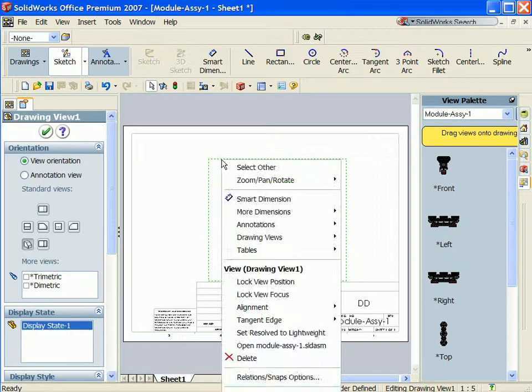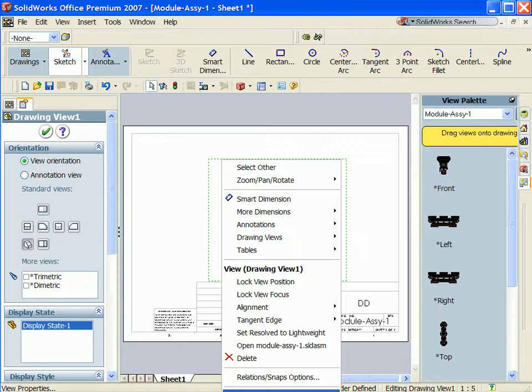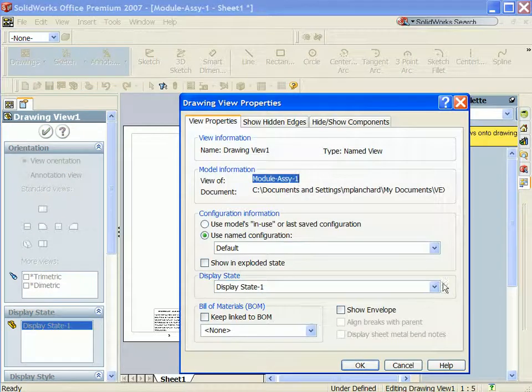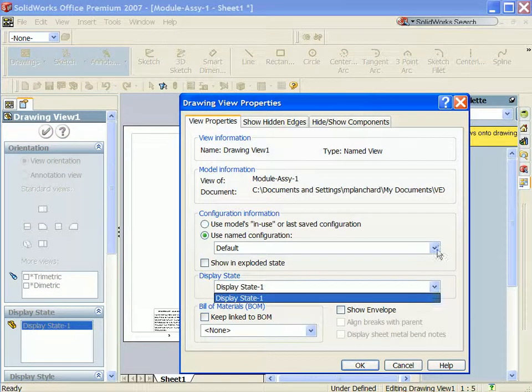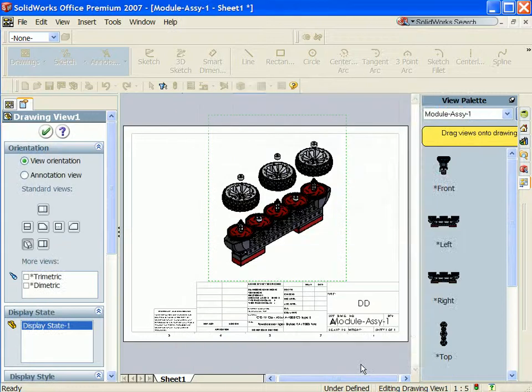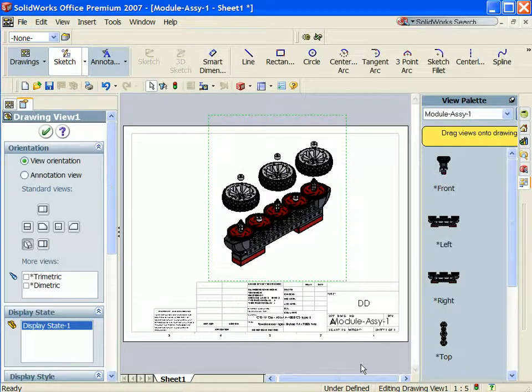Right-click in the view window, select Properties. From the Properties dialog box, check Show an exploded state. Now the exploded state is viewed in the drawing.